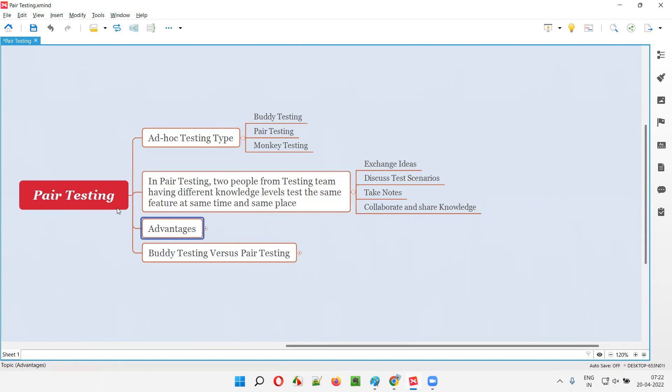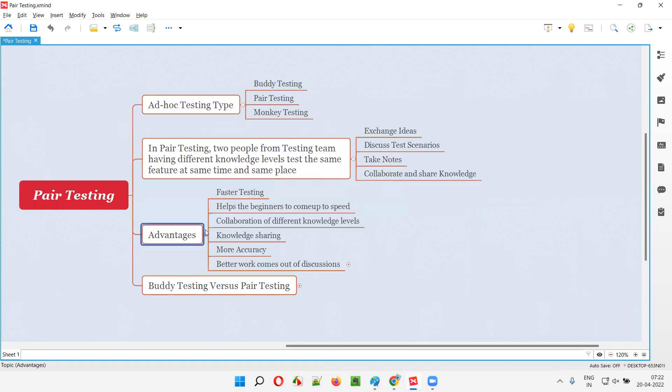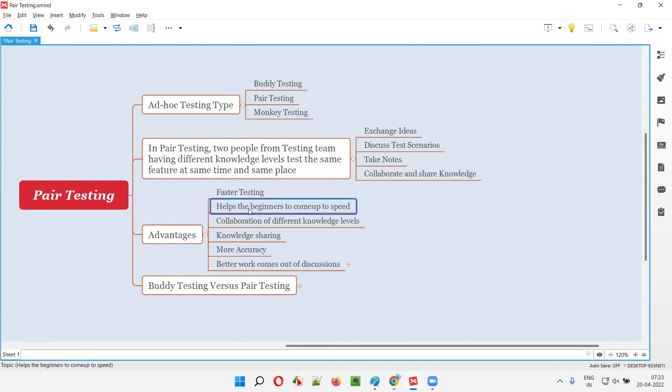So what are the advantages we get as part of the pair testing? If the testing is done in the form of two testers working together, having different knowledge, faster testing is possible. As two people are focusing, two minds are focusing, the faster testing will happen.